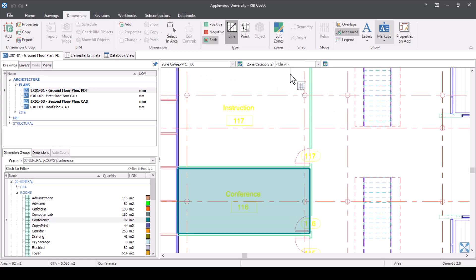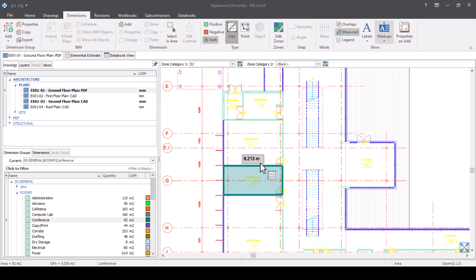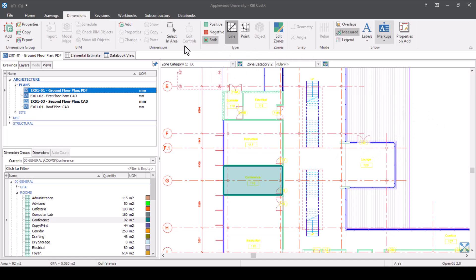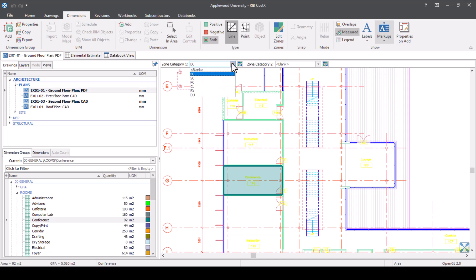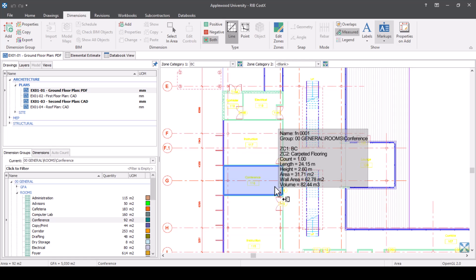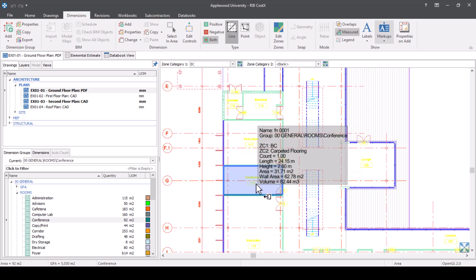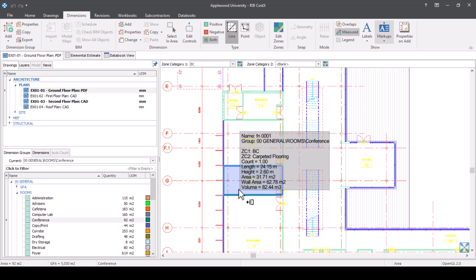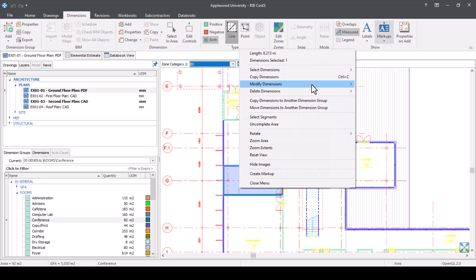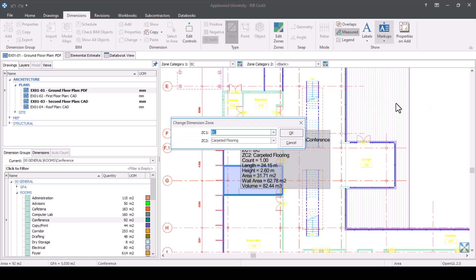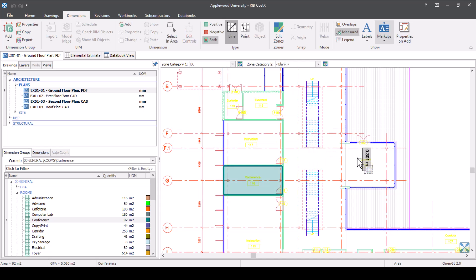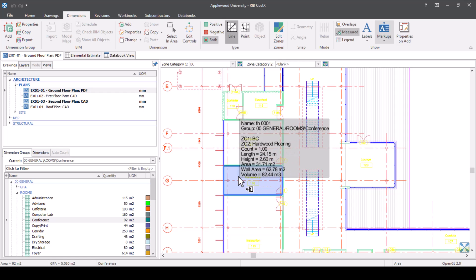So let's start assigning zones. There are multiple ways to do this. I've already shown you one way using the filter bars or drop-down menus to select which zones measurements go into. Alternatively, when you've set something as a zone, you can change it. If I hover over a dimension, I can see zone category one is building costs and zone category two is carpeted flooring. I can right-click and say modify dimensions, then change zone. If this was now hardwood flooring instead, I can select hardwood flooring — and when I hover over it, it's changed to a different zone.